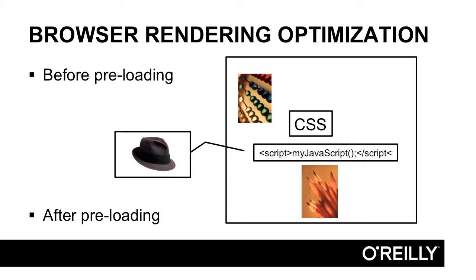I think the idea is, number one, you want to minimize redraws or eliminate redraws before the initial page is loaded. Users need to see the page without it jumbling around. If it moves around, or any element on the page moves around, we can see that their attention diminishes, and they're not nearly as engaged.